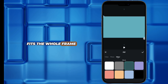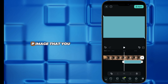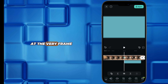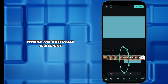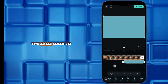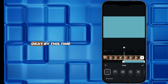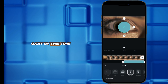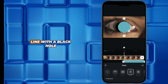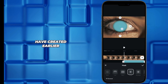Just make sure that the PIP image you've added is going to start at the very frame where the keyframe is. Now add the same mask to this PIP green image, but this time around you don't invert it. Just make it align with the black hole — that is simply the mask that we created earlier.